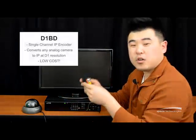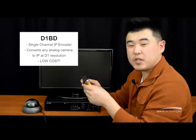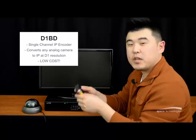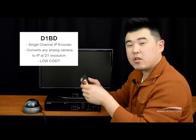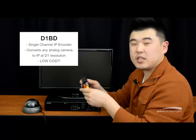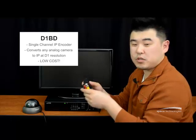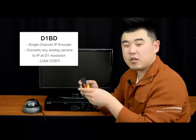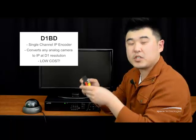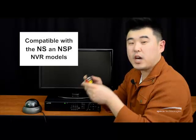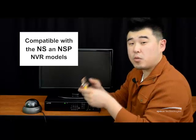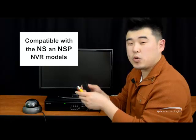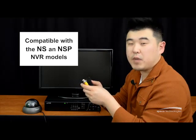This is D1BD, our new low-cost single-channel IP encoder. It will convert video from any analog camera into IP at D1 resolution. This means that existing analog camera installations can remain and will work with IP video clients, most notably Speeco's own NSB-NVR models.